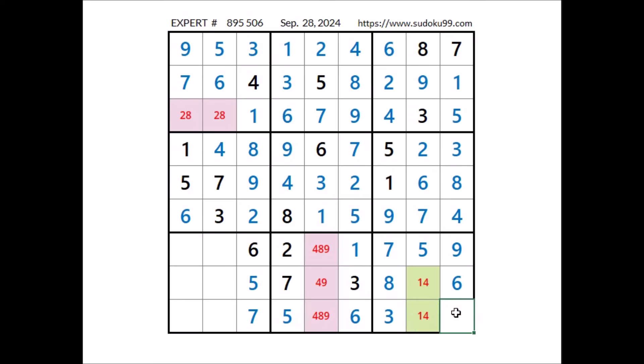Now, a number is missing to complete this sector — in this place has to be number 2. In this sector, in this place, number 2. 9 in the row; 9 can be in this place; 4 and 8 are the options.